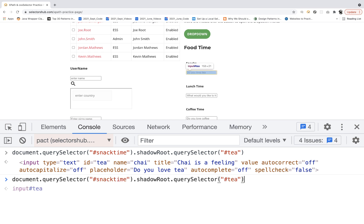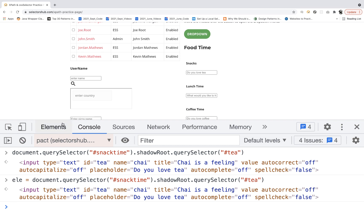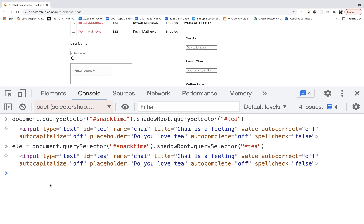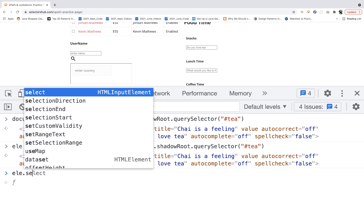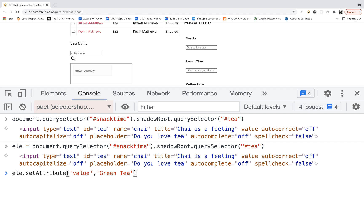I'll use that object and store it in a variable — let's say 'le' — in JavaScript, not Selenium Java code yet. Then you can use 'le.setAttribute', specifying the 'value' attribute and the value you want to enter, for example 'green tea.' After pressing Enter, you can see 'green tea' gets entered inside the text field. This is what you have to perform whether you are using Selenium with Java, Python, or any other language.